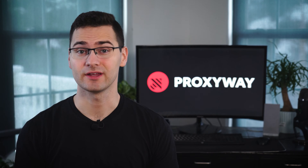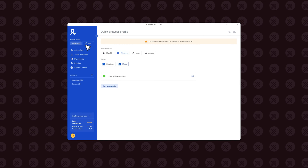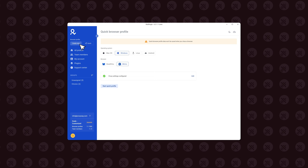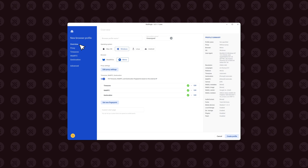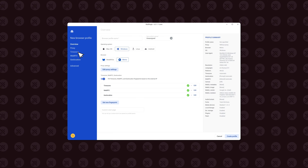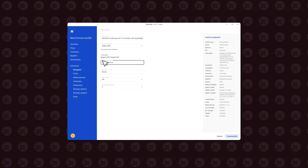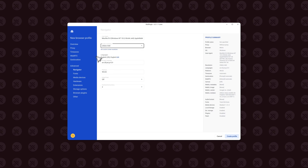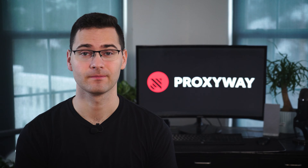For social media or e-commerce ventures, go with manually made profiles. Here you can dive deep by assigning specific parameters like time zones, language, screen resolution, media devices, and more. Don't forget to save the profile and reuse it for other sessions.